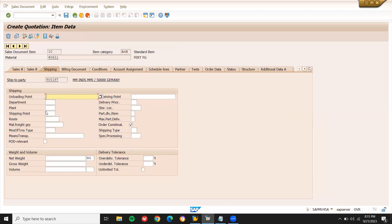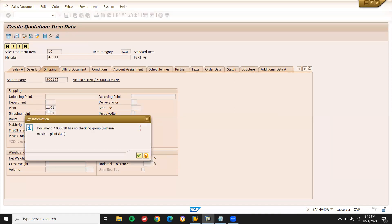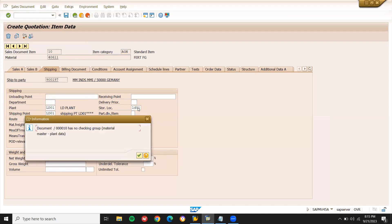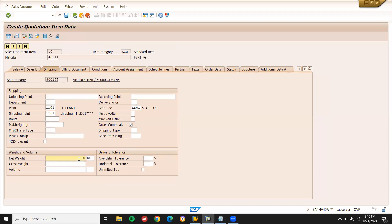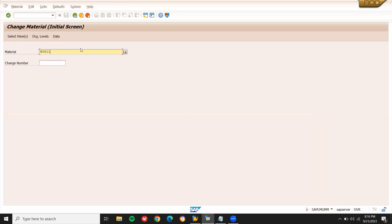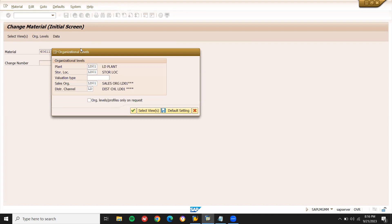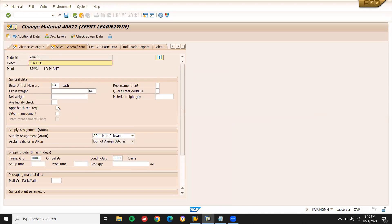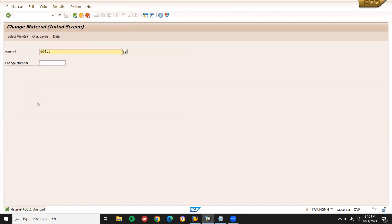We have a small problem with this material — net weight and gross weight are missing. Before creating the quotation, I need to fix this. Go to MM02, enter the material number, and update the net weight and gross weight fields. I didn't select the availability group either. Now let me proceed to create the quotation.